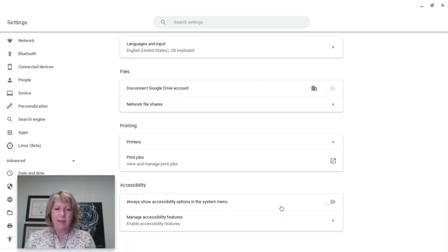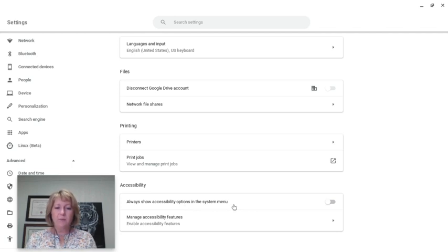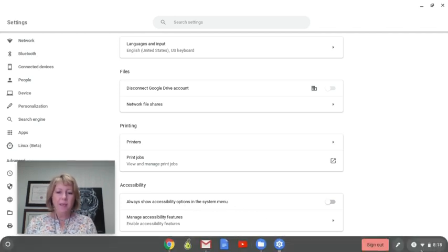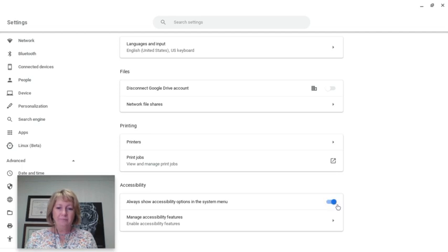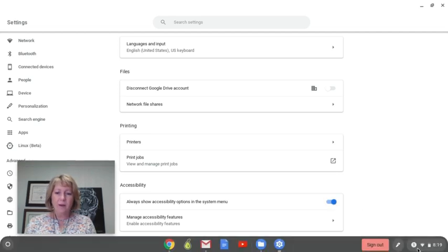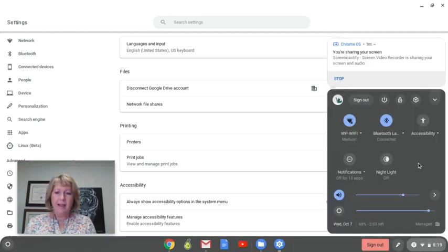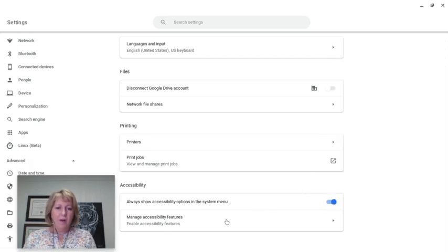There is a toggle here that says 'always show accessibility options in the system menu.' I'm going to click that on so when I hover over the bottom and click, I have the accessibility features right there and I can manage those settings. I'm going to click on 'manage accessibility features.'